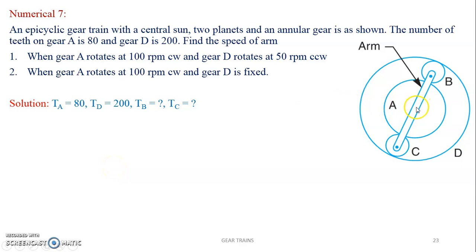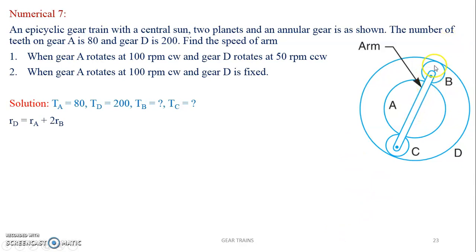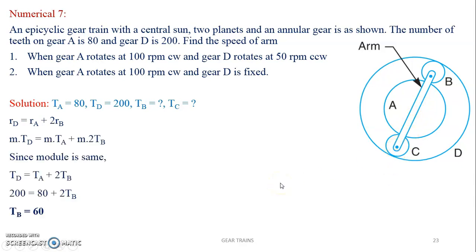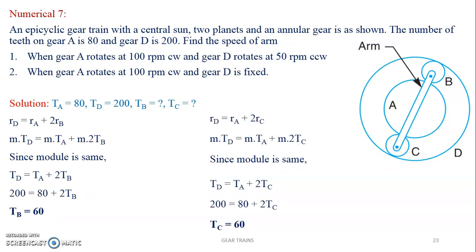From the sketch, it is clear that the number of teeth on B and C will be equal. The radius of gear D is nothing but the radius of A plus twice the radius of B. Similarly, the radius of gear D equals the radius of R plus twice the radius of gear C. Using these expressions, we can get the number of teeth on both gears.